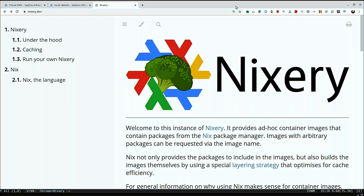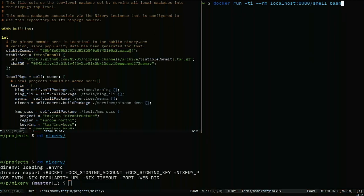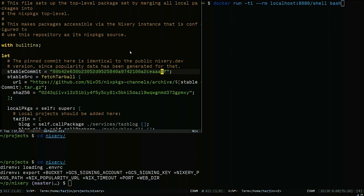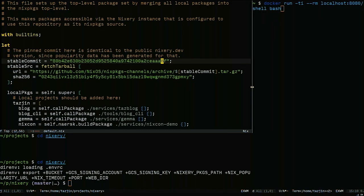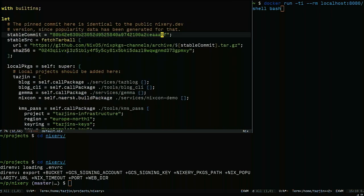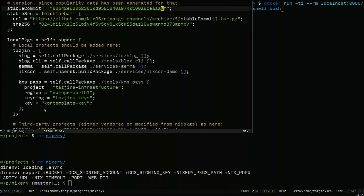It turns out that a much more interesting use case than just having a thing that can give you arbitrary images ad hoc is the ability to add your own private services into it and see how this can be useful for CI in organizations. I personally am a monorepo person, and here is the default.nix of my personal infrastructure repository. Here I import Nix packages from a pinned commit, and then I have an overlay that overlays my custom packages on top of it.